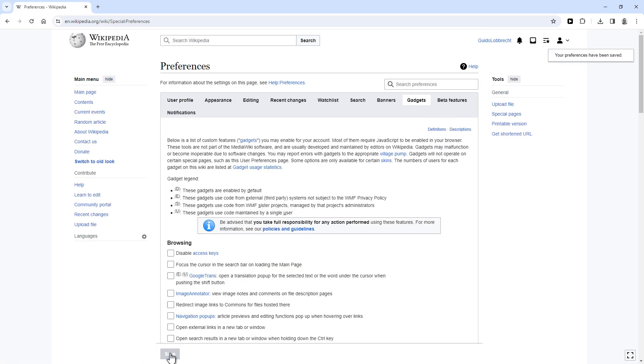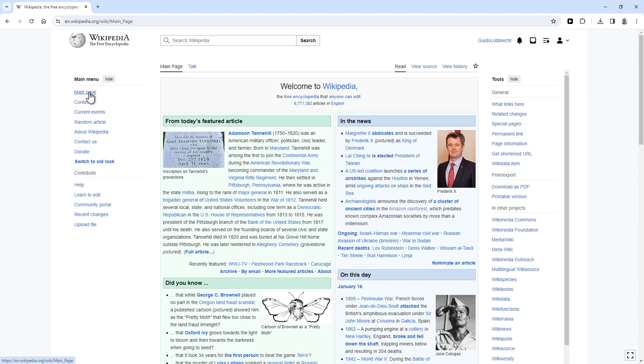And you have now activated the secret dark mode option for Wikipedia. So let's go back to the main page for now before I demonstrate it.